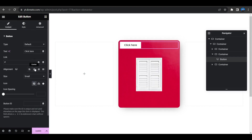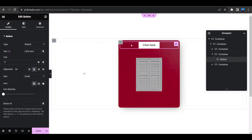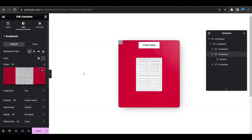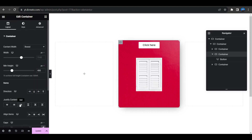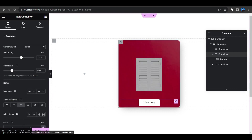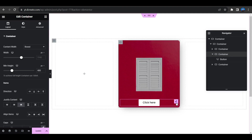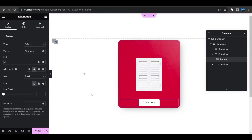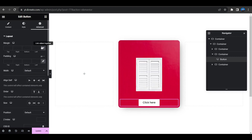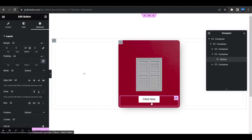To center the button, click the alignment to center. To position the button at the bottom of the column, go to the container's Layout tab and set Justify Content to Flex End — the button will move to the bottom. To add a gap from the bottom, go to the button's Advanced tab, unbind the padding, and set the bottom padding to 20 pixels.